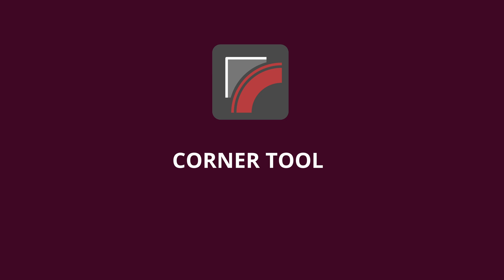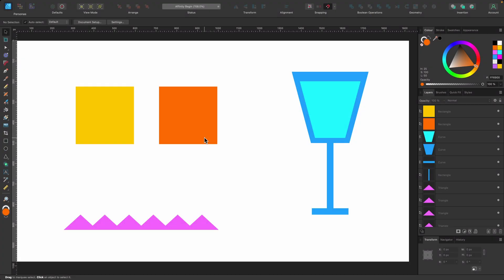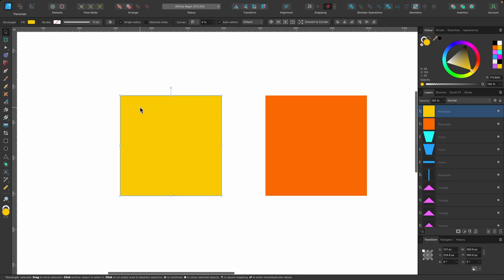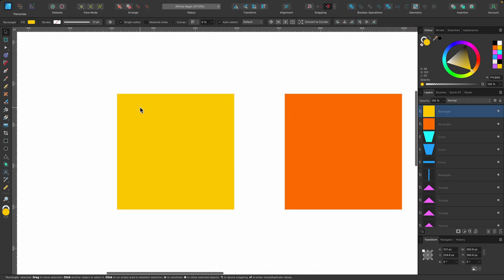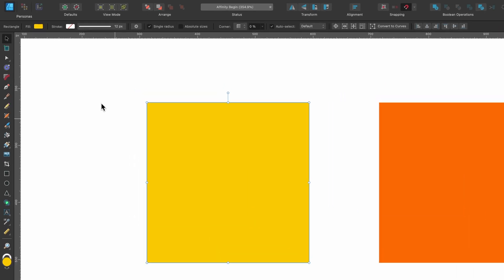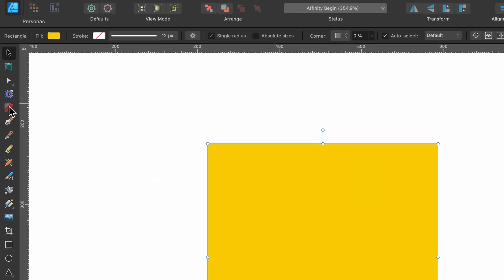In this section we're going to be covering the corner tool and I have a few objects on screen that we're going to test it out on. Starting with the first one, this yellow square, I'm going to zoom in so we can have a closer look. It's currently selected and if I go over to the tools panel on the left hand side, there's the corner tool.